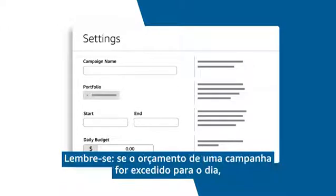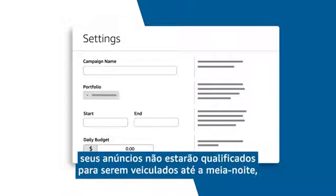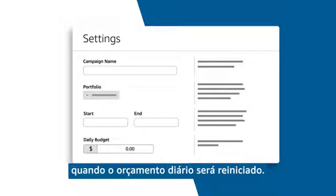Remember, once a campaign is out of budget for the day, your ads won't be eligible to run until midnight when the daily budget resets.